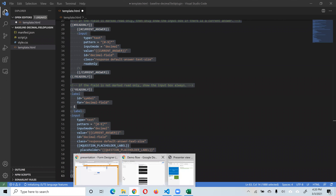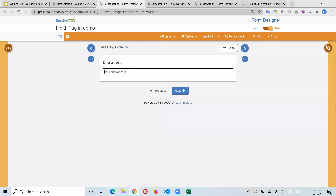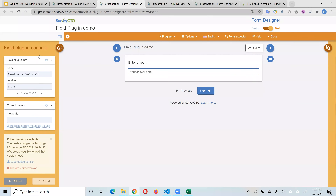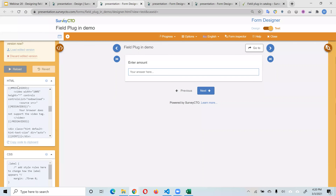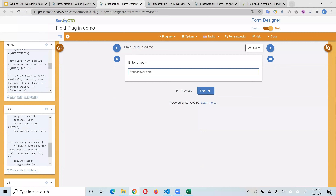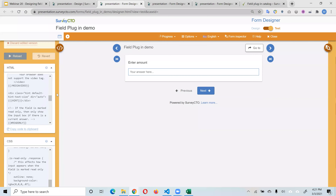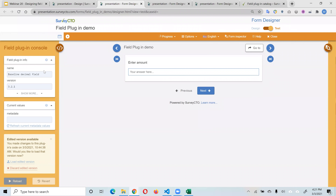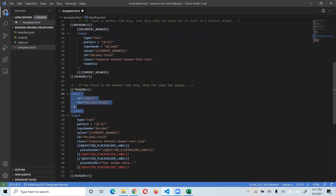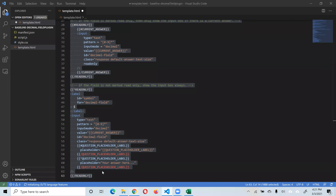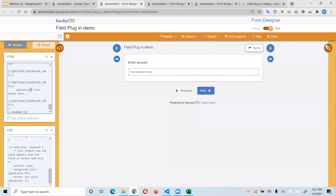One thing that helps simplify working with plugins is the preview within the test environment. If you're on a field that uses a plugin and look to the left, you'll see some arrows. Clicking those arrows gives you information about the field plugin — the HTML, CSS, and JS files — so you can quickly check changes you're making. This information comes from the manifest file. After copying the updated HTML and pasting it into the preview, click reload and the dollar sign appears.